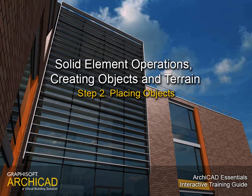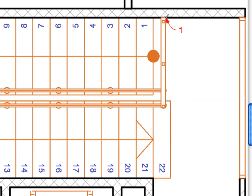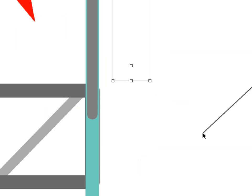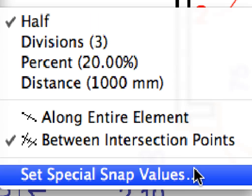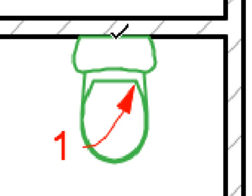Step 2: Placing Objects. In this step we will work with structural elements such as steel beams, add objects such as railings, and place furnishing elements to the project as well. We will also become familiar with ARCHICAD's special Snap Points. Temporary Snap Points can be automatically created using various methods to speed up the element creation and editing.